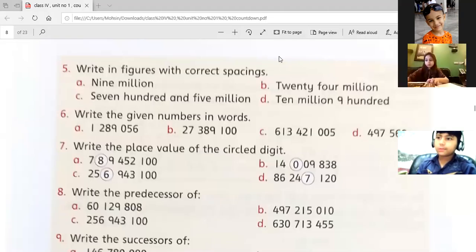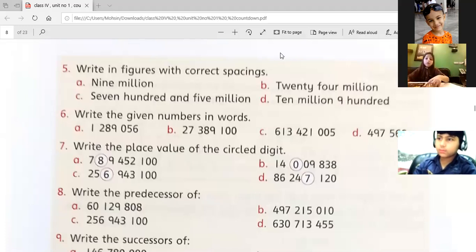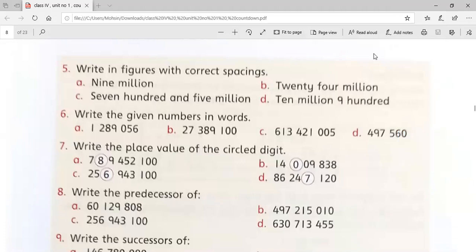Assalamu alaikum everyone, hope you all are good at home. Open your Maths Countdown Book 4. We are going to start doing page number seven. Today we are going to do question number seven of page number seven.